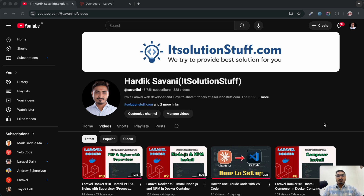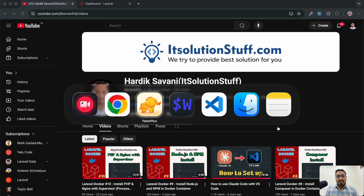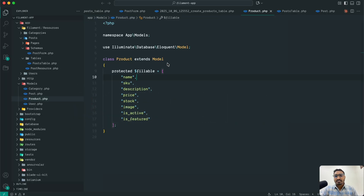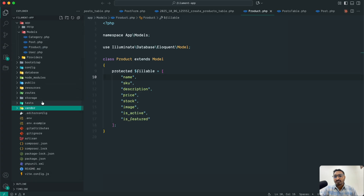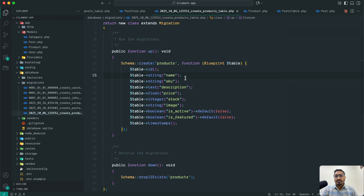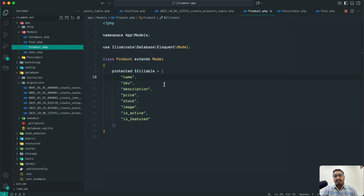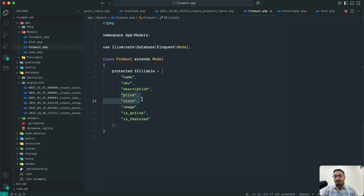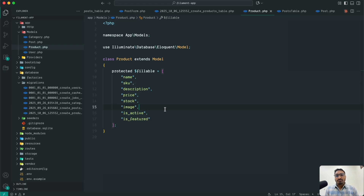Let me go to VS Code. In our previous application I've already created a database migration with a product table containing name, SKU, description, price, stock, image, is_active, and is_featured columns. This is a very basic table for a quick demo. I also have a model created for it. In the first step we'll use three parameters, the second step will ask for price and stock, and the third step for image upload and active/featured checkboxes.